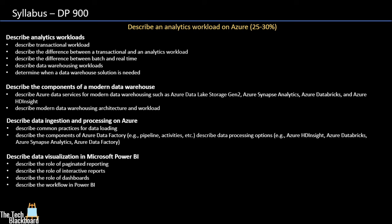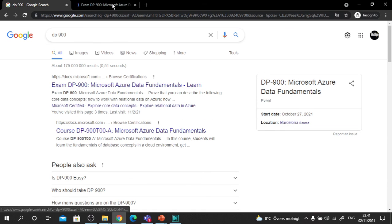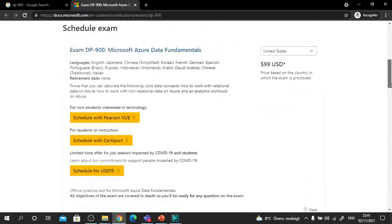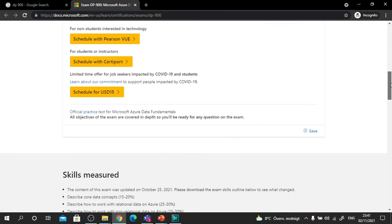Now let me take you to the Microsoft Learn website, which has loads of useful information related to DP900. Open Google and search for DP900 — the first result is Microsoft Learn. On the page, it states the exam content was updated on October 25, 2021. It also confirms that the minimum passing mark is 700. Scrolling down, you can see how to schedule your exam — I'll cover more details on scheduling and securing a free Microsoft coupon for DP900 in an upcoming video.